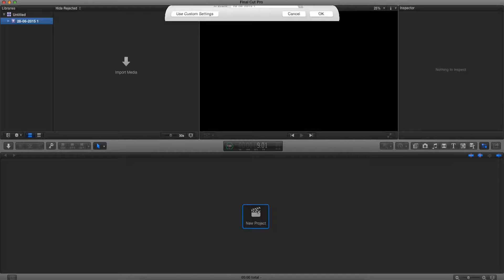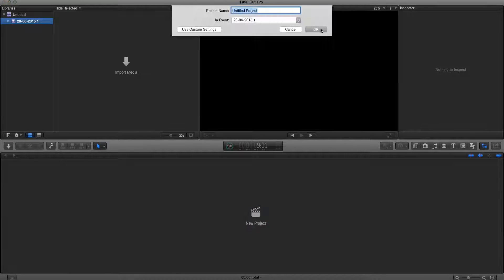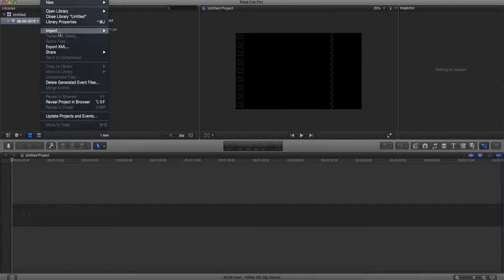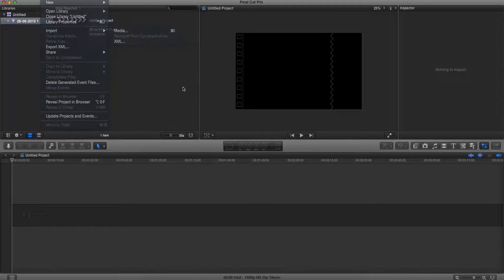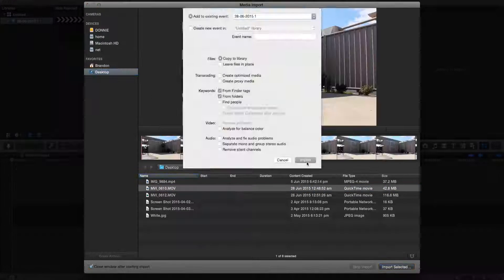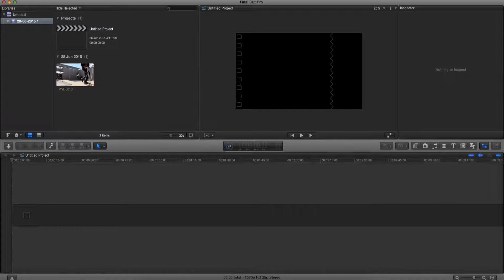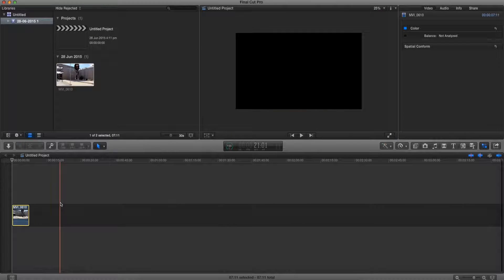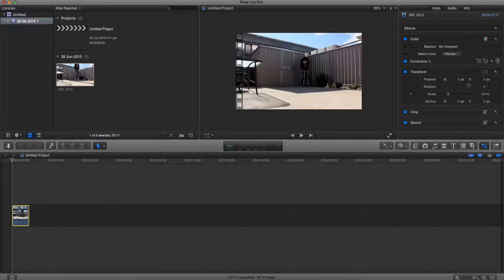So as always we're going to go ahead and create a new project and import the files we want. Now that the file is imported, let's drag it onto the timeline.